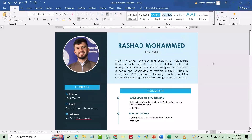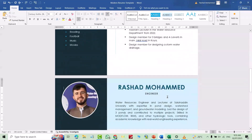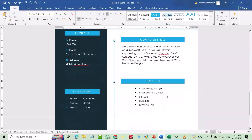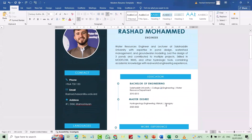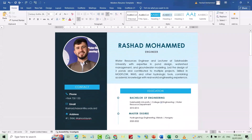Hi everyone, in this video I'm going to show you how we can create a modern CV. I'll show you how you can edit it. The template is given in the description of this video — you can download it easily and insert your data. If you find this helpful, don't forget to like the video, leave a comment, and subscribe. Let's start!